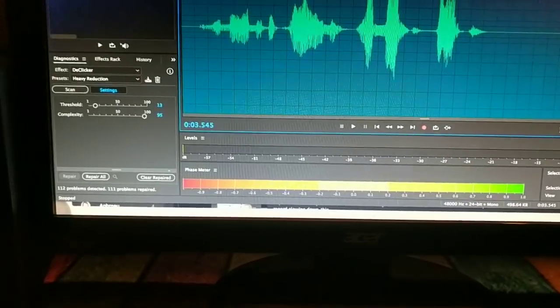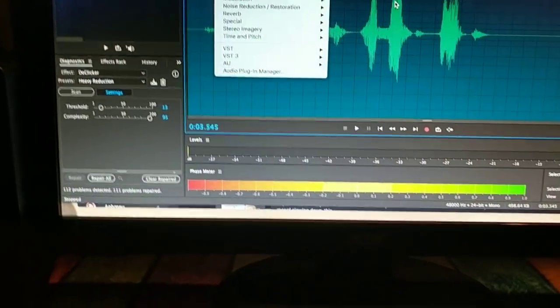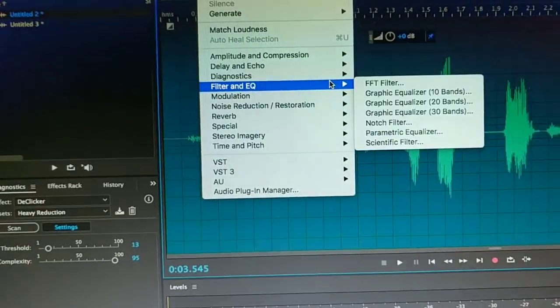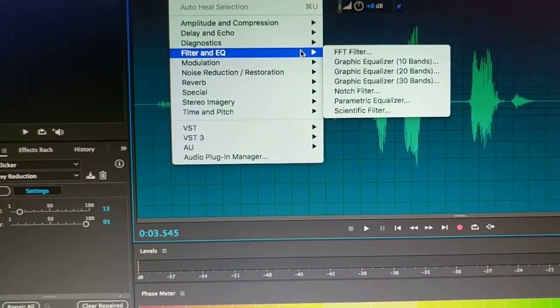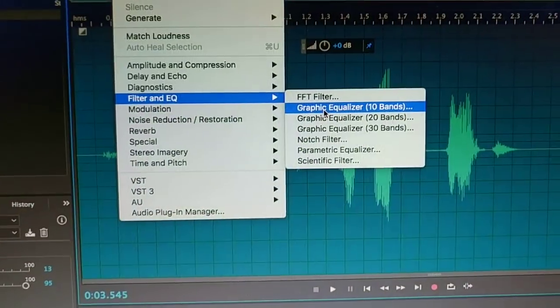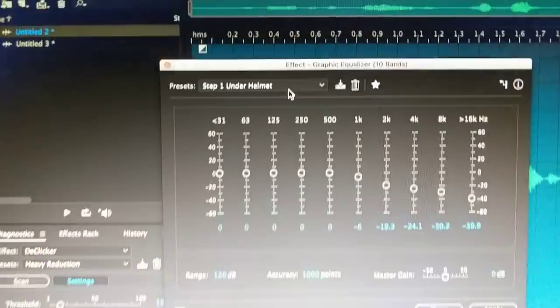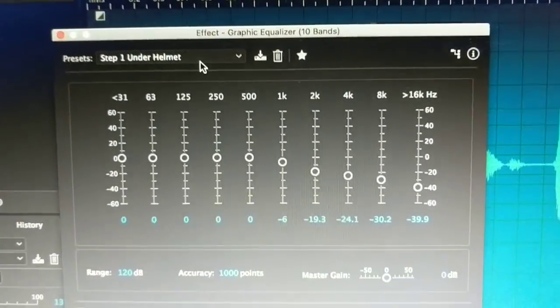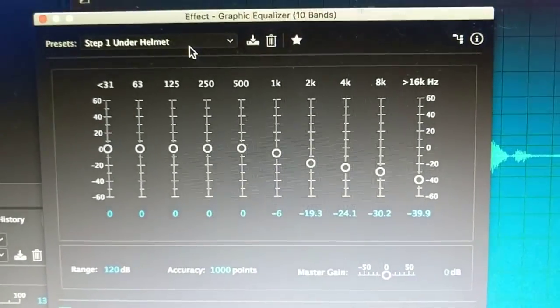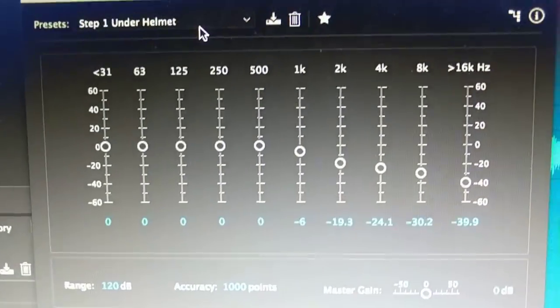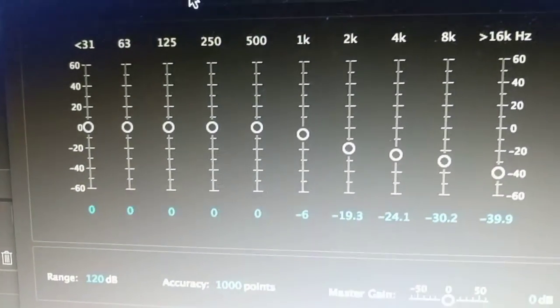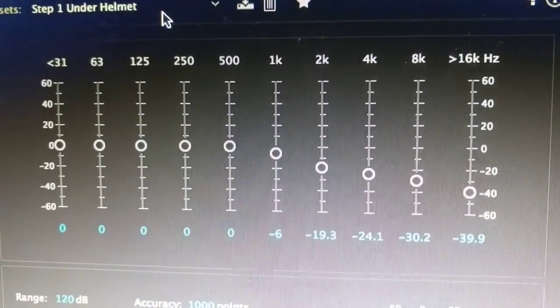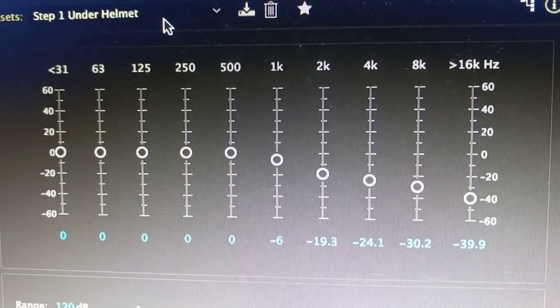So here's what you do. First if you're using Adobe Audition you want graphic equalizer. Step one is under helmet. Now in Audacity you should be able to play with these bands but take a look at the specs that you want to do for it.